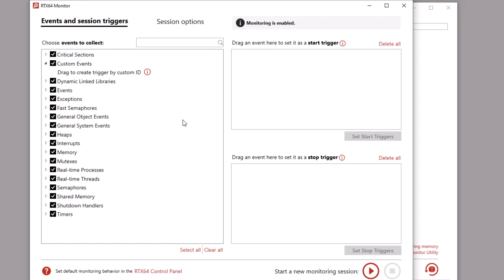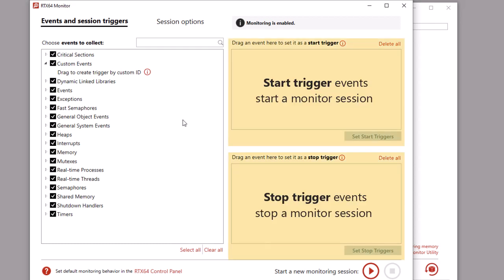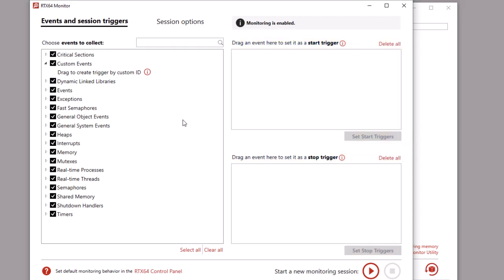You can associate monitor events, including custom events, with session triggers to start and/or stop event collection automatically. You can create session triggers for all custom events or for single custom event IDs. Session triggers are not required for custom events, but they can reduce the size of a monitoring session by limiting the time during which events are collected.